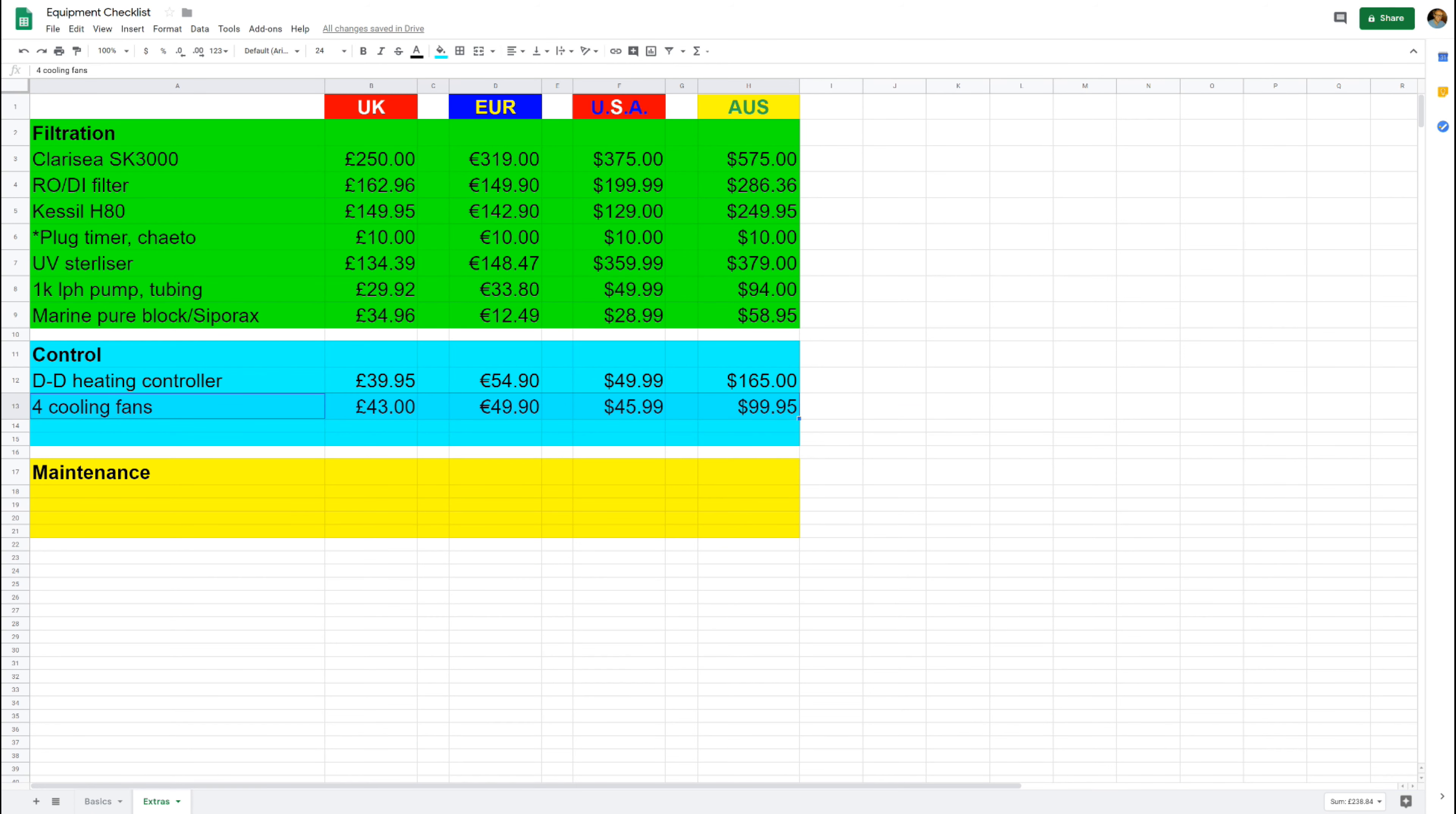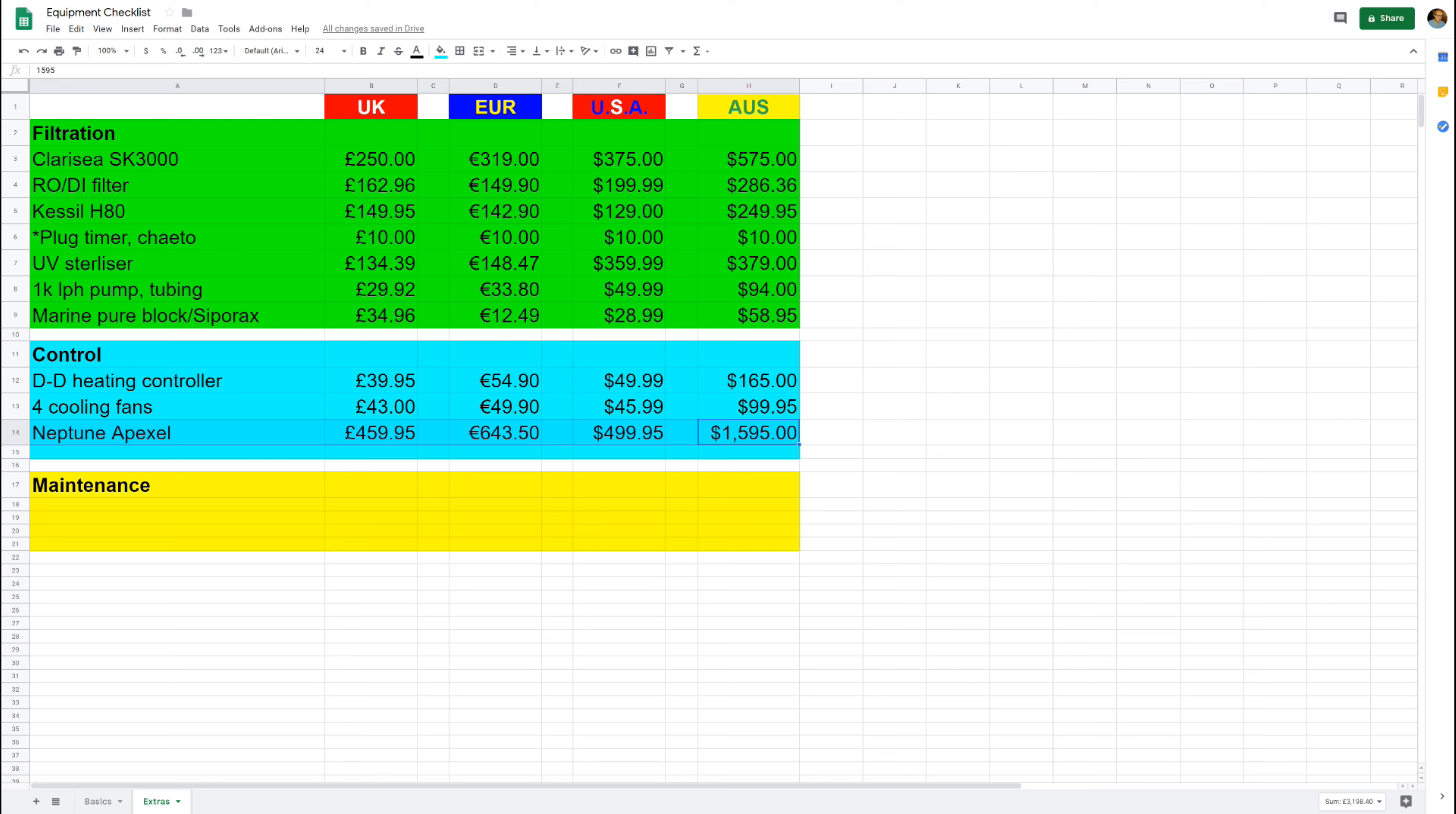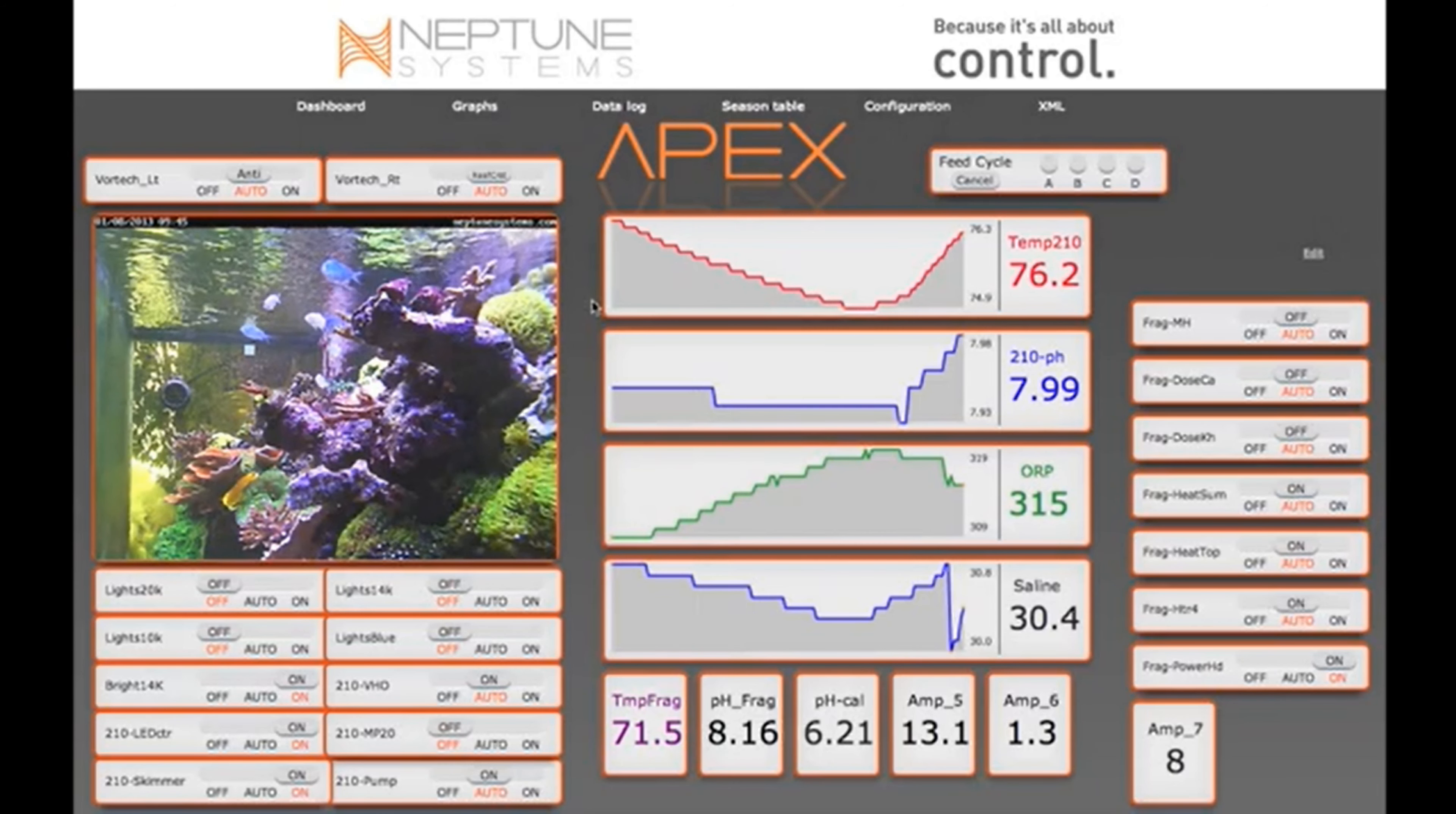And next up is where we start to get a little bit expensive, and I'm going to suggest an aquarium controller. Now I have an aquarium controller, but it's just a Seneye and really it's more of a monitor. But because these are really popular, I'm going to suggest you get a Neptune Apex entry level. They cost around 460 pounds in the UK.